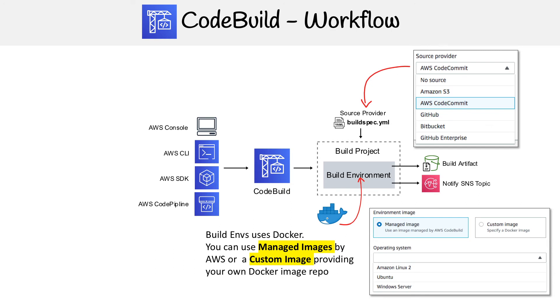The next thing is the source code. You need to get source code into that build project, so you'd have to use a source provider. That could be from CodeCommit, GitHub, Bitbucket, etc.